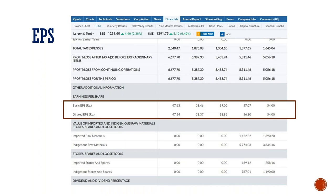We have to find EPS from the financials and ratios section, or from the profit and loss statement. You can choose from the financials. The net profit was 5,400 crores in the last year, but the EPS dropped to 39.